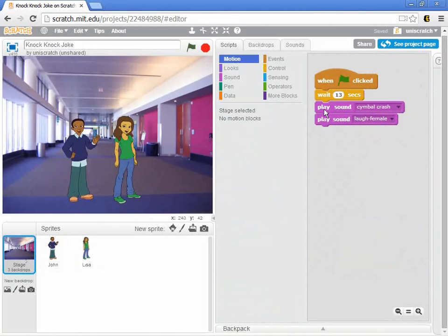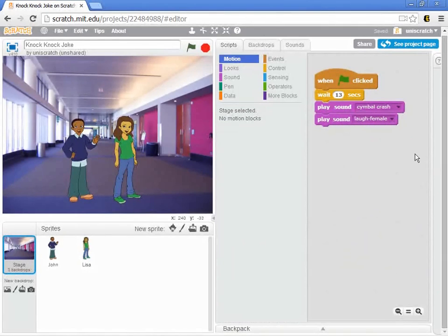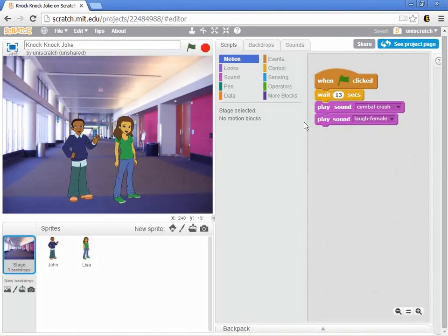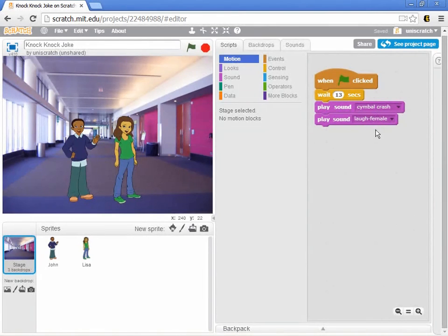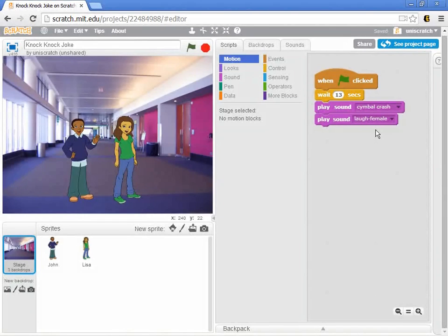If you look at what's going on right now, my instructions to the stage manager are for him to listen until I say action, count to 13, and then play the cymbal crash. Of course, the problem right now is that the joke's not over after 13 seconds because I keep messing with the girl's timing.